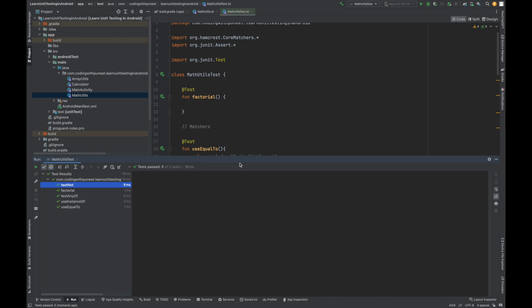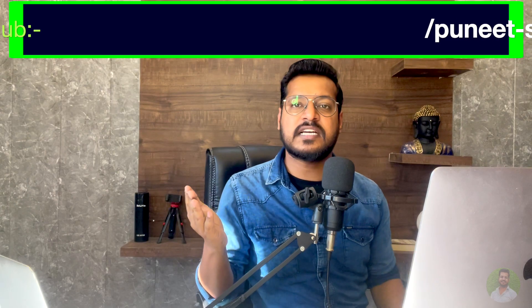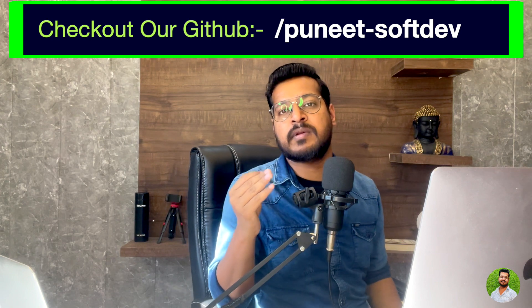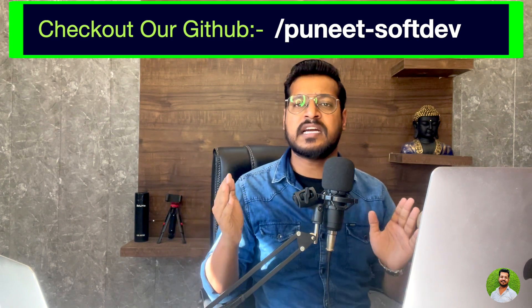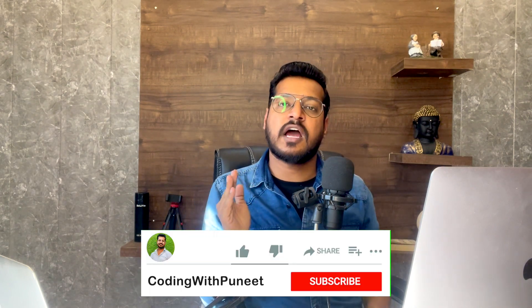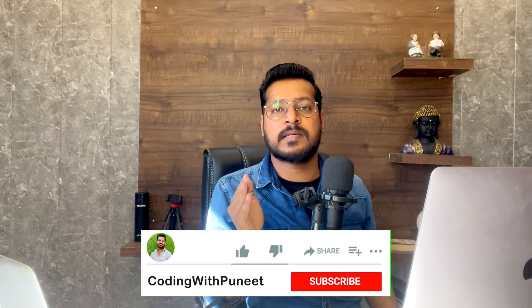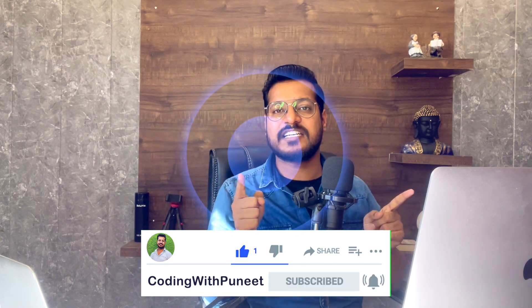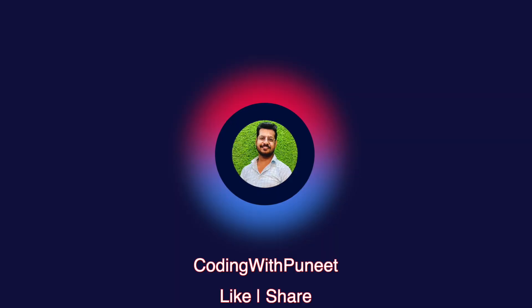That's it guys, this is how Hamcrest library works. That means it provides so many matchers by which we can write our test cases in a very easy way. That is why Hamcrest library is very very popular and very important to understand. With that, if you want to learn about the UI test cases, I have already created one video on the UI test cases. You can find the link in the description below. And if you like my video, I would say please subscribe to this channel for more amazing videos. I will see you in the next video. Take care, see you, bye.